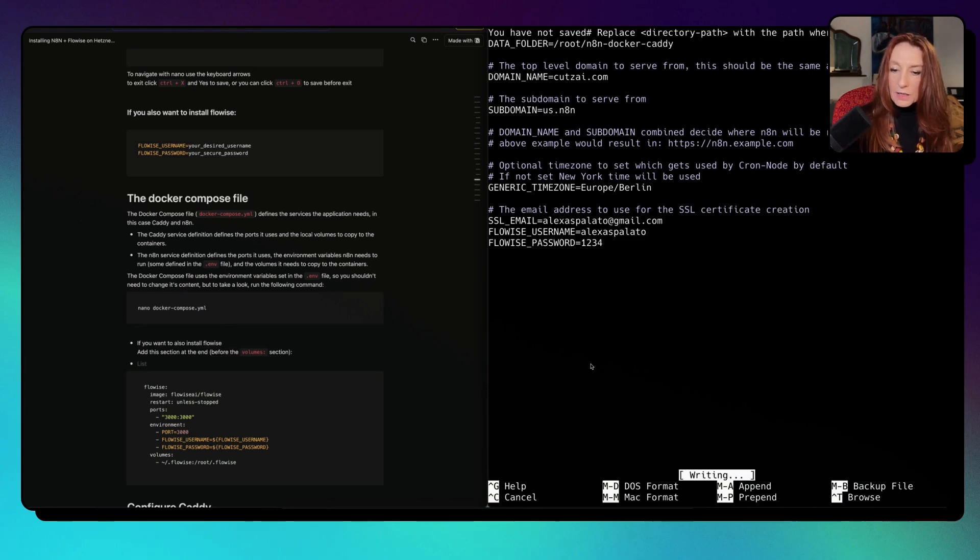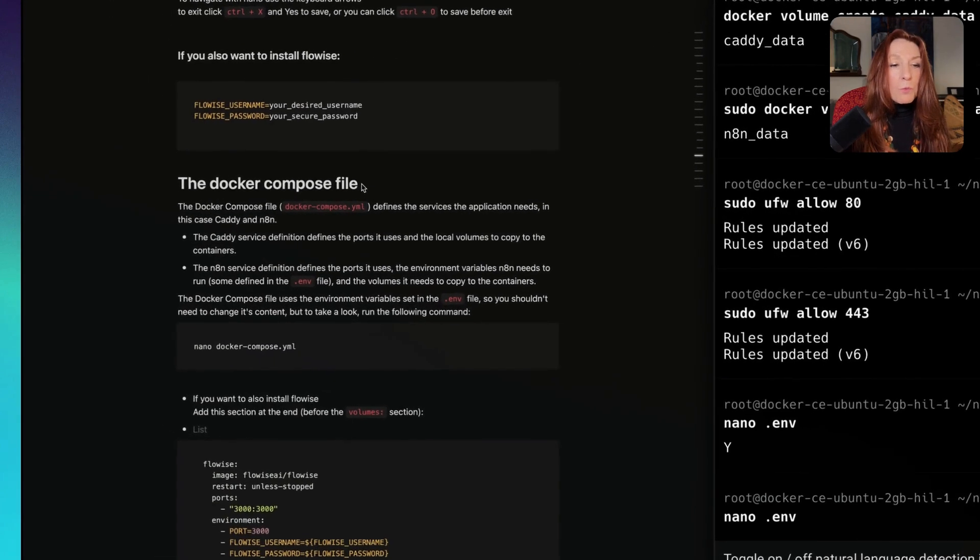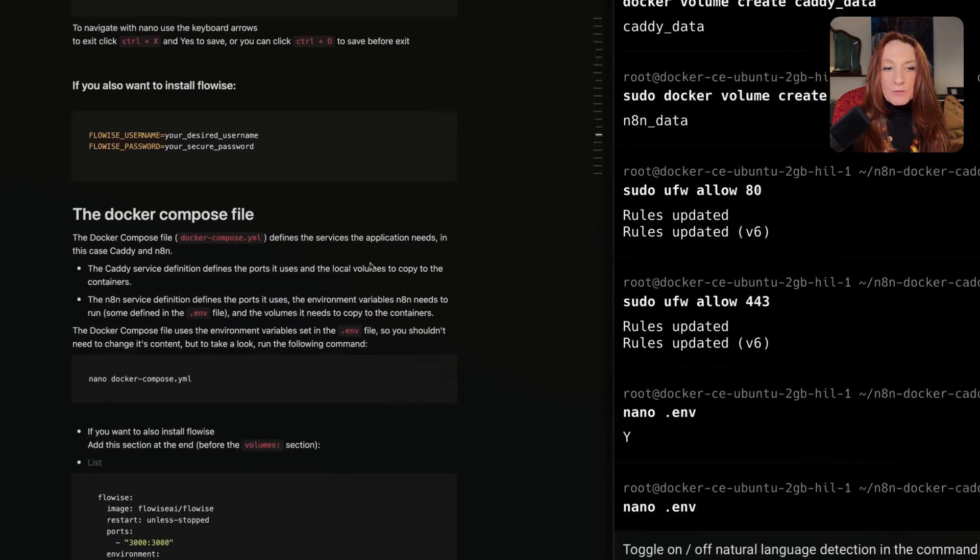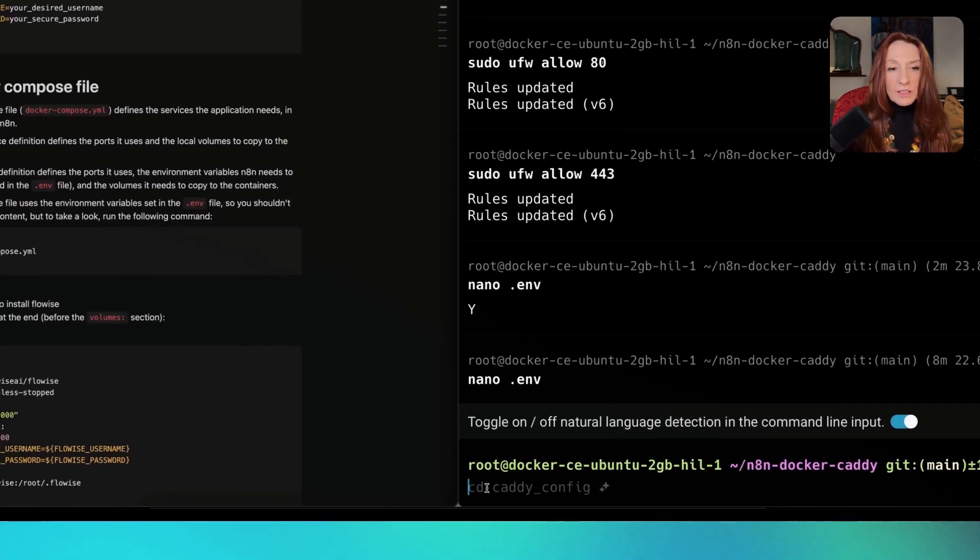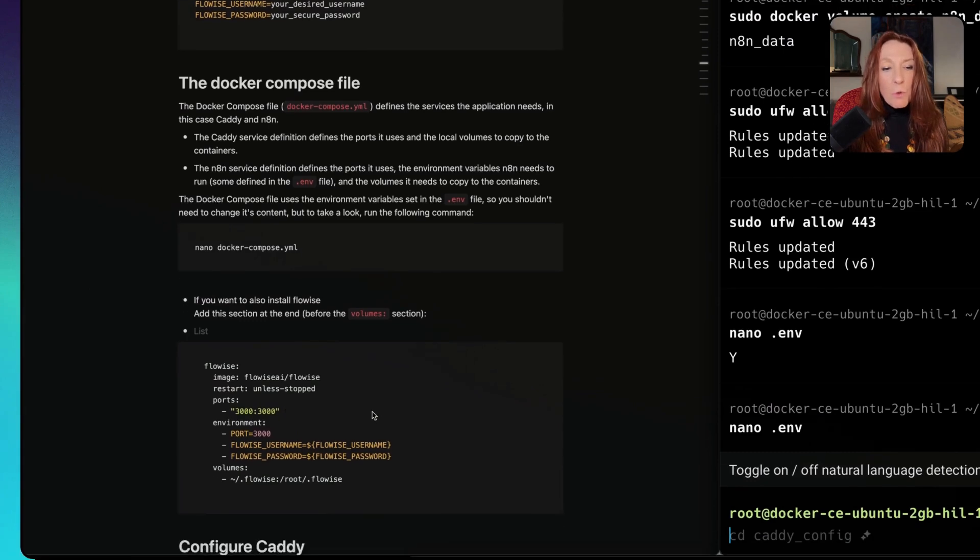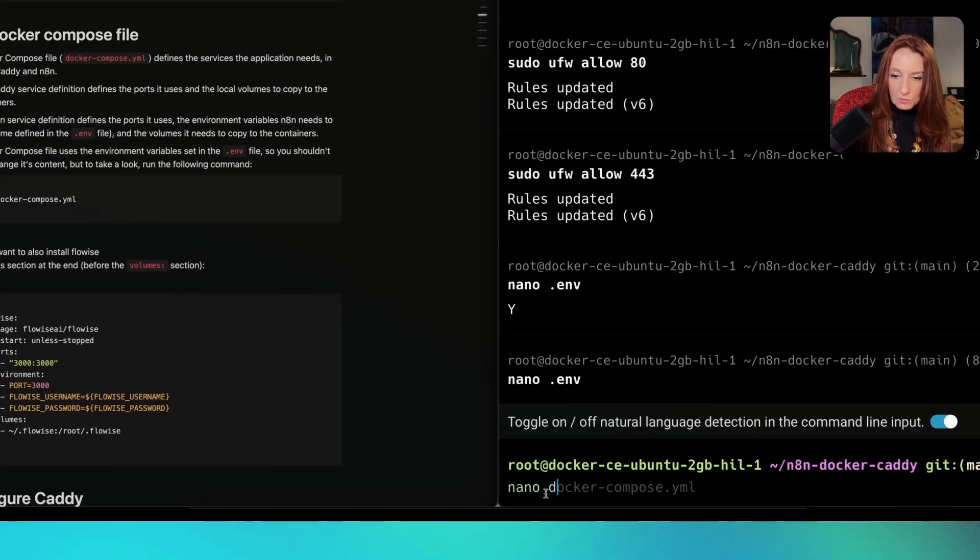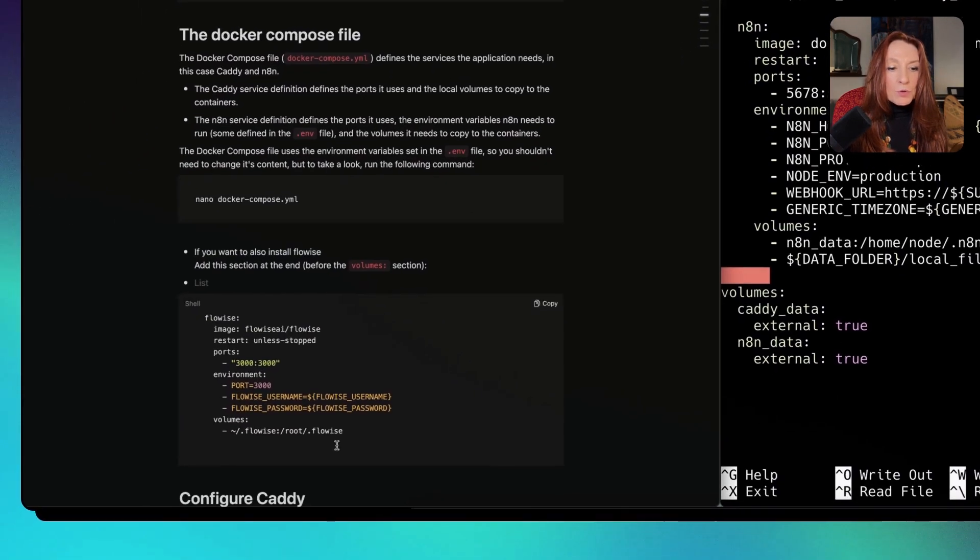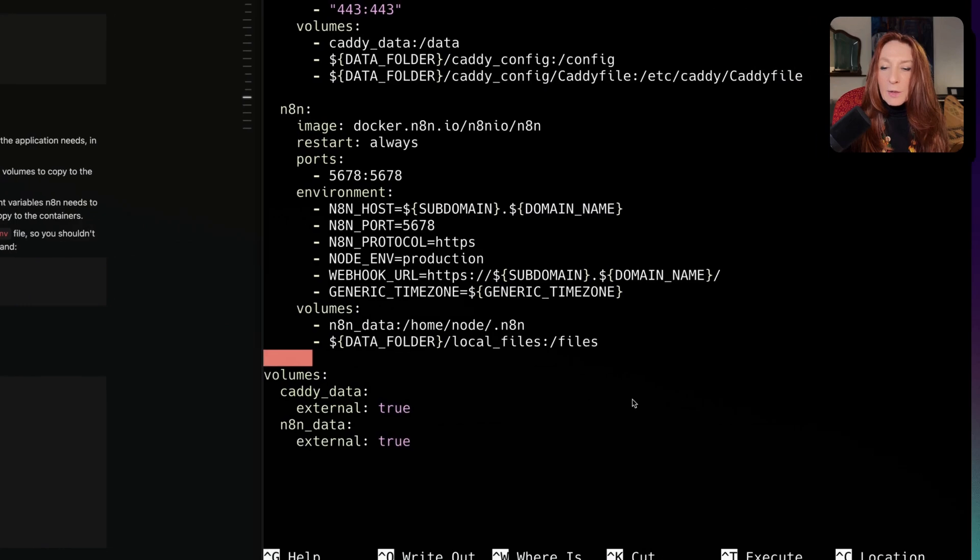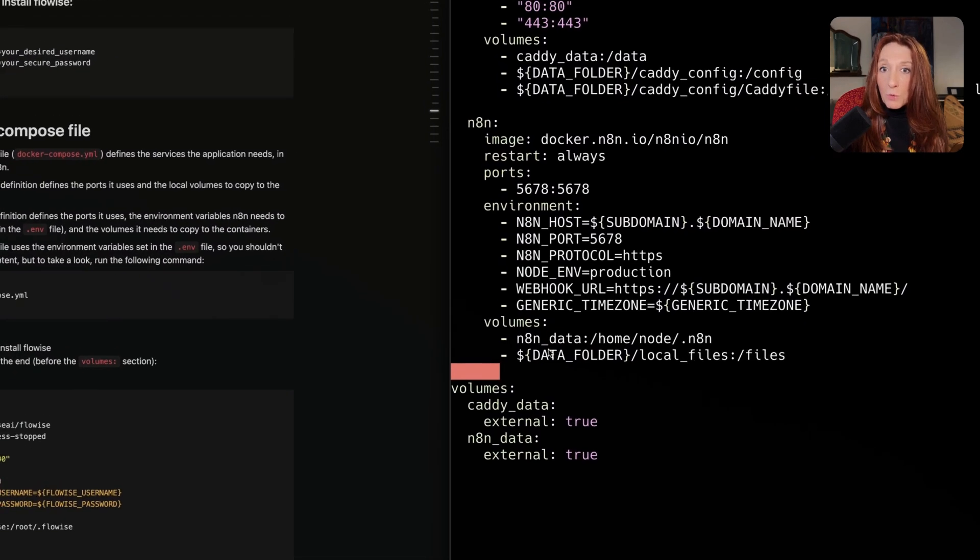Then we exit with control X. Now we need to open the Docker Compose file. This file, if you just install N8N, you don't need to change anything to it. But if you install FlowWise, you need to add that. Let's go. Nano docker-compose. We have all that. We don't need to change it, but we want to add FlowWise. I copy that and put it here. We have N8N as service and now we need to add FlowWise.